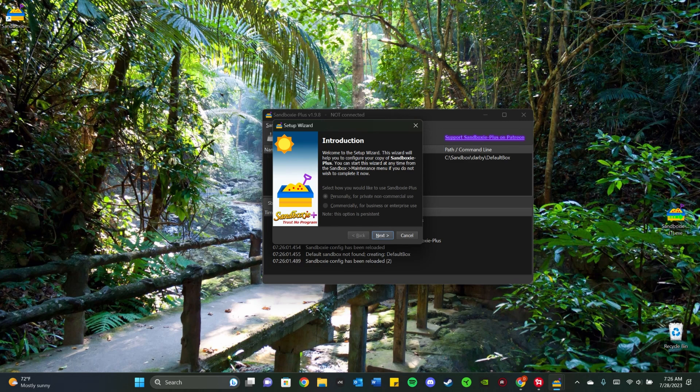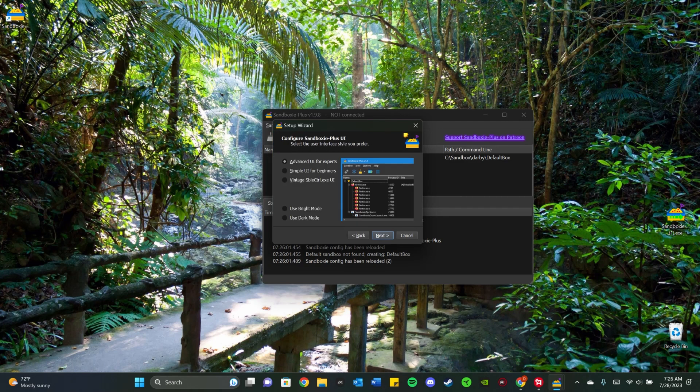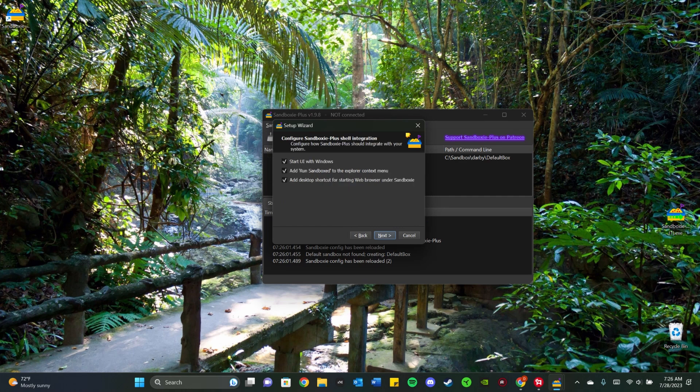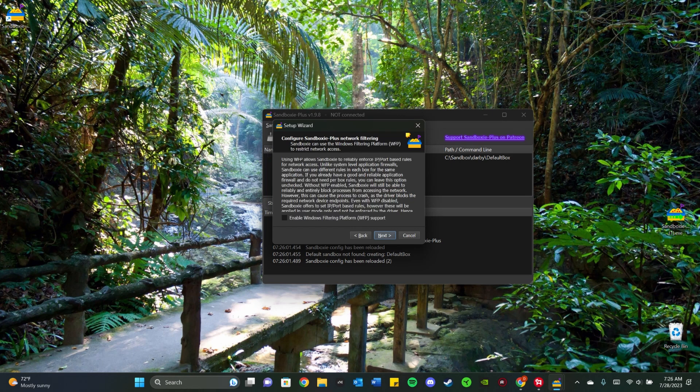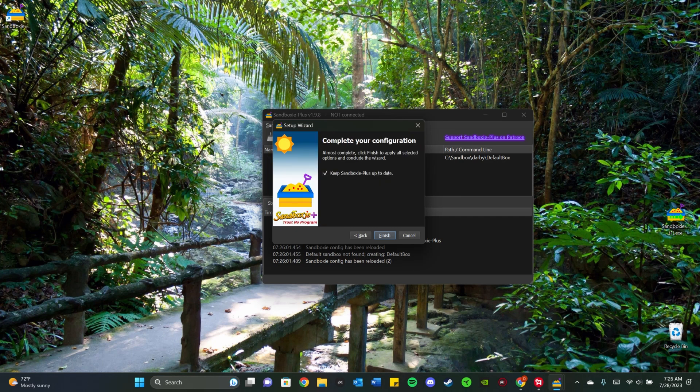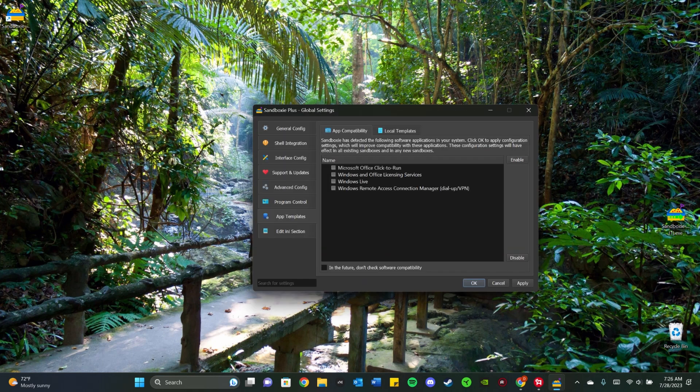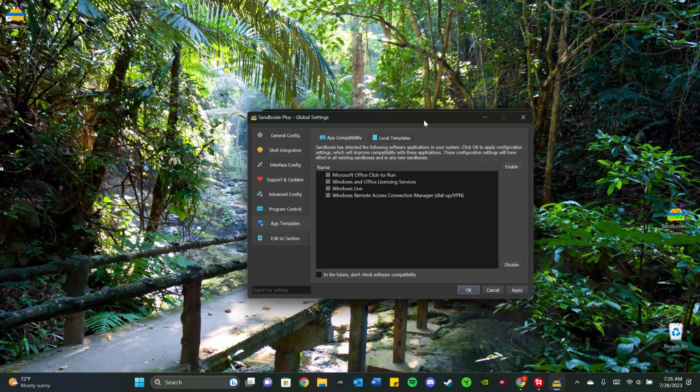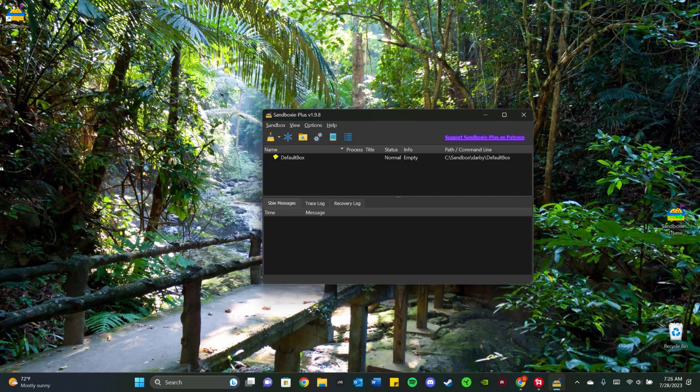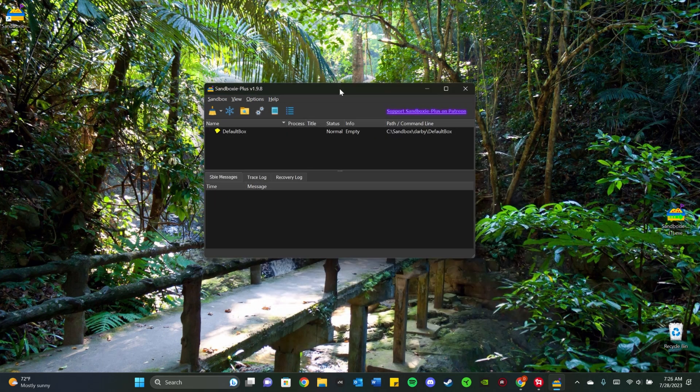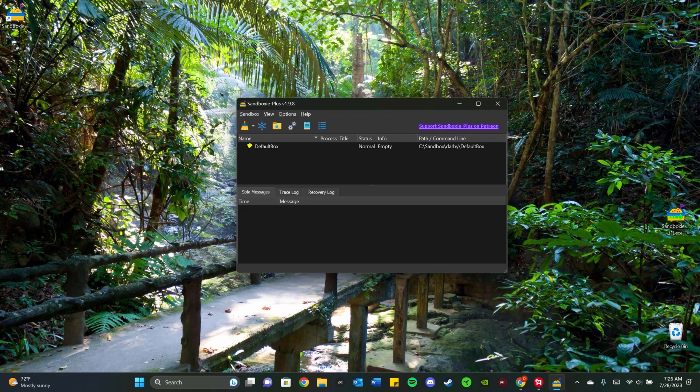Introduction. I say next, next, next. And then there's some options here. I usually just unclick them and say finish. These are the global settings. I always exit out of those. And then this is what you should be looking at.